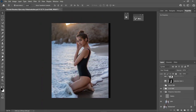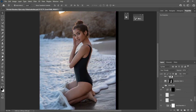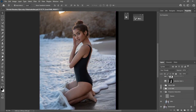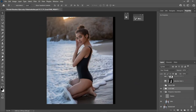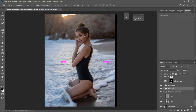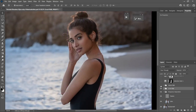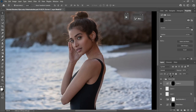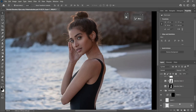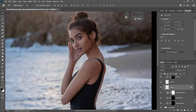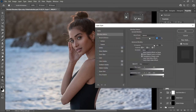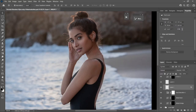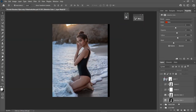Next is the contouring part. I use global dodge and burn to add some depth to her face and enhance her eyes. You can see the before and after. For the eye enhancement I use a curves layer set to Normal, then double-click and use the Underlying Layer blend-if by holding Alt to get that enhancement effect.